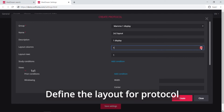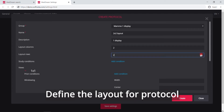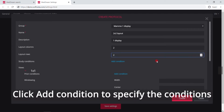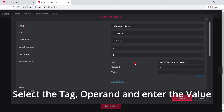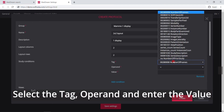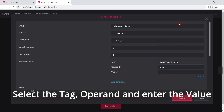Define the layout by entering the number of columns and rows in the layout fields. Click Add Condition to specify the conditions for the protocol. Select the tag, operand, and enter the value.